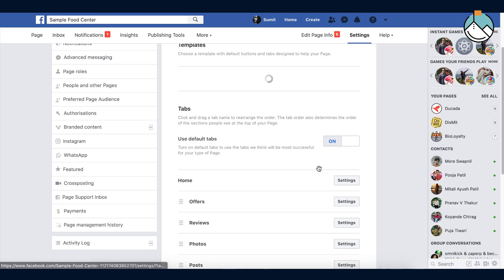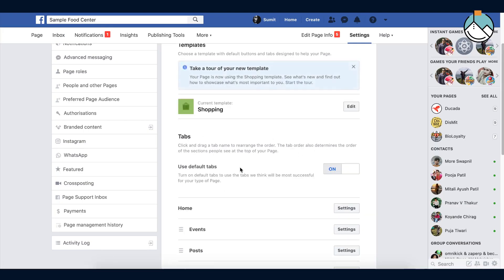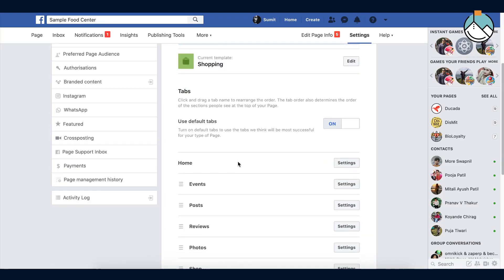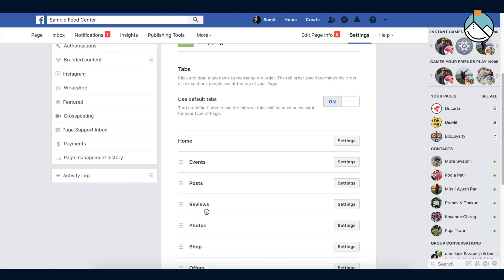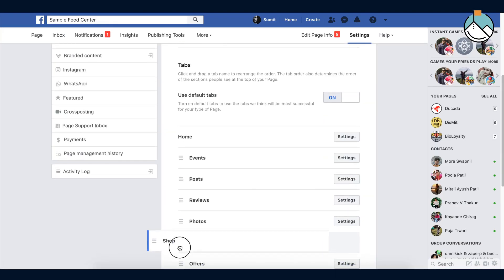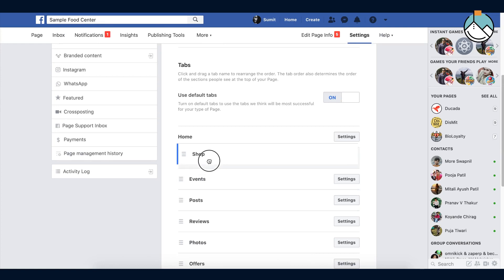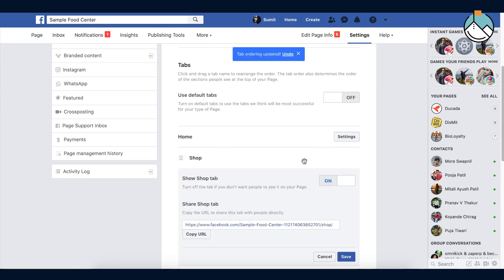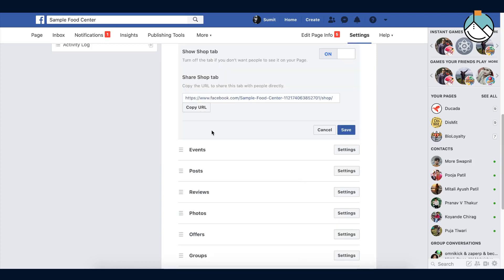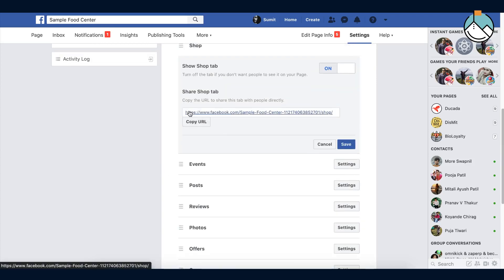Then press OK. Here you see the shop tab has been added on your page. You can drag and drop the tab to change the location. You can turn the tab on and off on demand and press the save button.